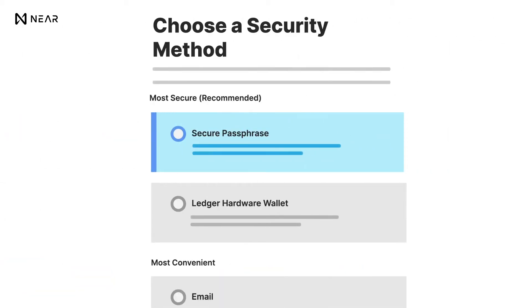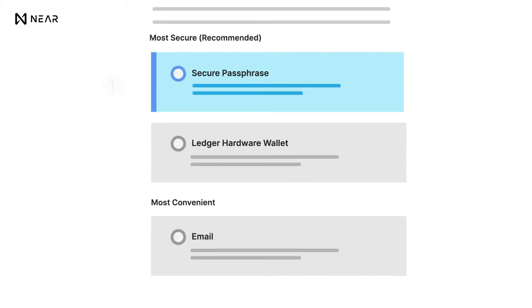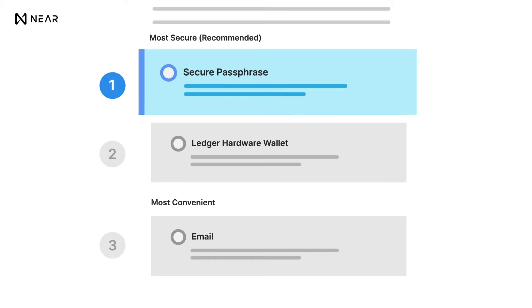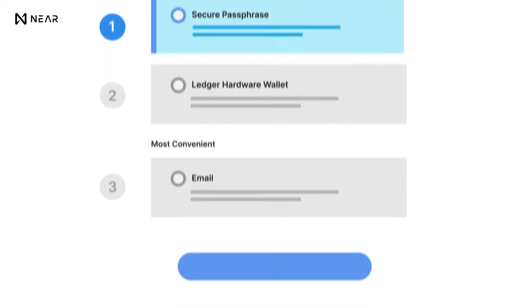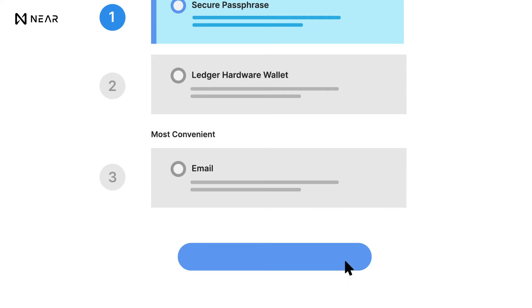The next step is to choose a security method. You will see three options. We'll be choosing the Secure Passphrase option under the most secured category for this tutorial.